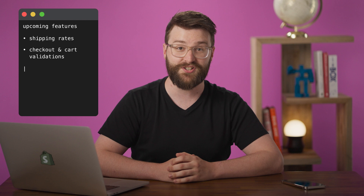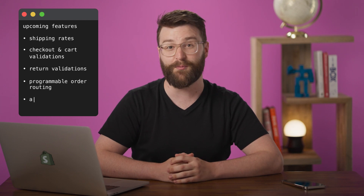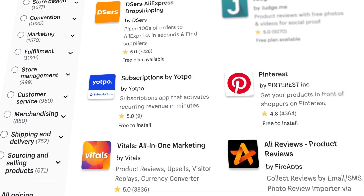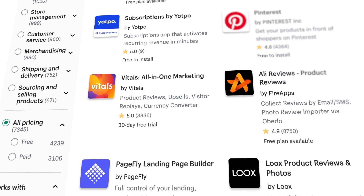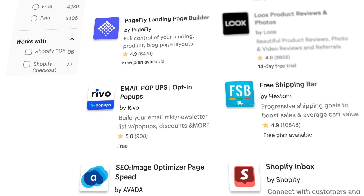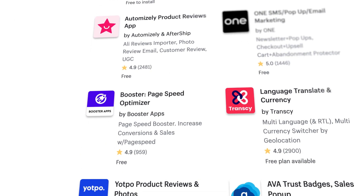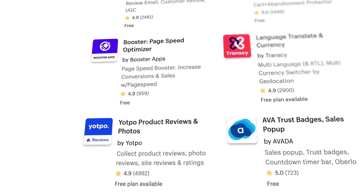Shopify Functions is starting with backend logic that's familiar to all of you: discounts, and shipping and payment methods, where it will replace our legacy Ruby scripts with something that's a hundred times faster. As Shopify Functions grows over time, we'll be including support for shipping rates, checkout and cart validations, return validations, and programmable order routing, just to name a few. Shopify Functions will also be available to every Shopify merchant — not just Plus — and are deployed through an app and accessible from the App Store. So you can build functions for your own store, or share them with the millions of merchants who are already on Shopify.